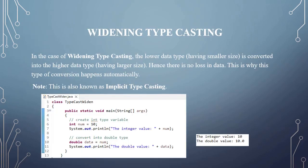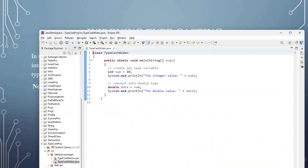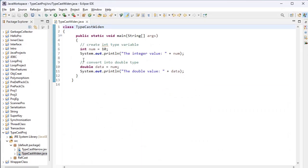First, widening typecasting. The name itself tells us the meaning — in widening typecasting, the lower data type is converted into the higher data type. Hence there is no loss in data, and that's why this type of conversion happens automatically. This is also known as implicit typecasting.